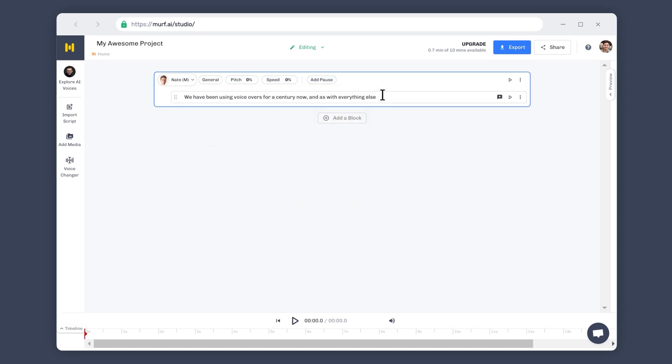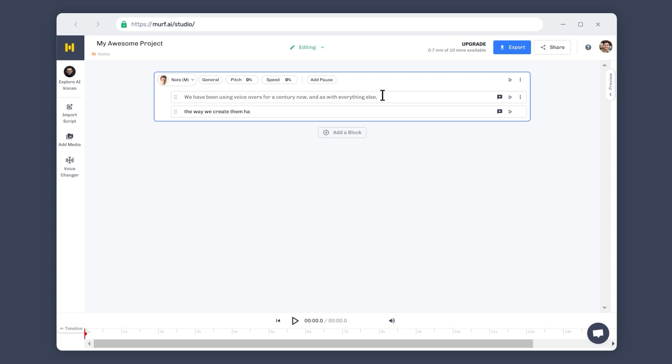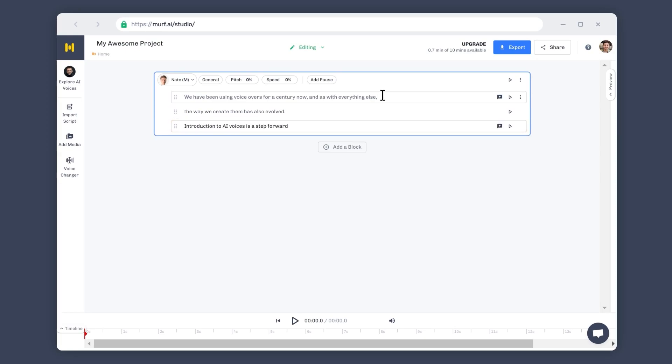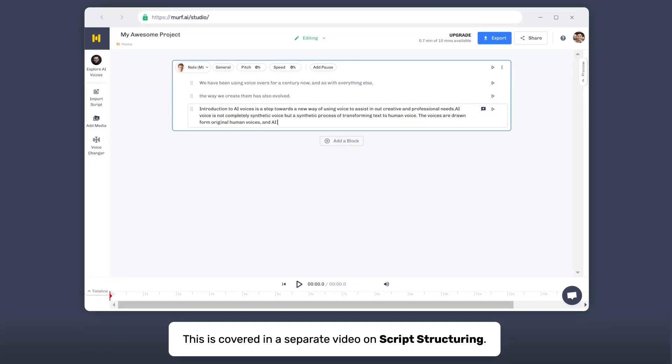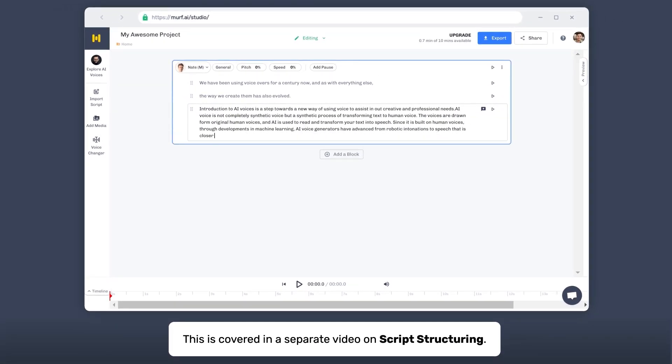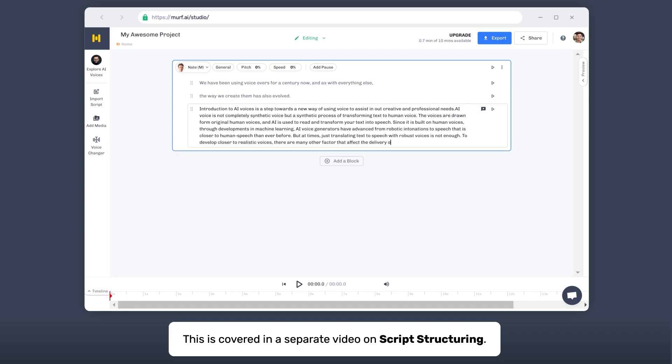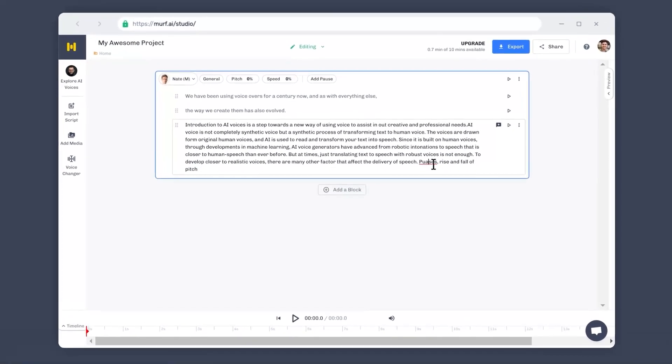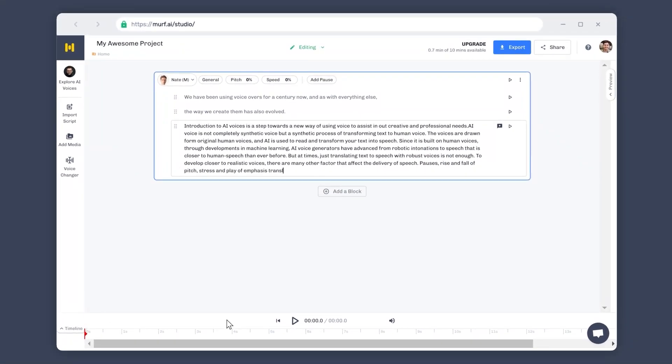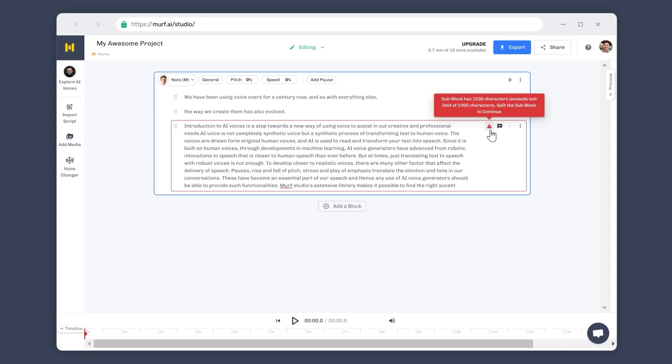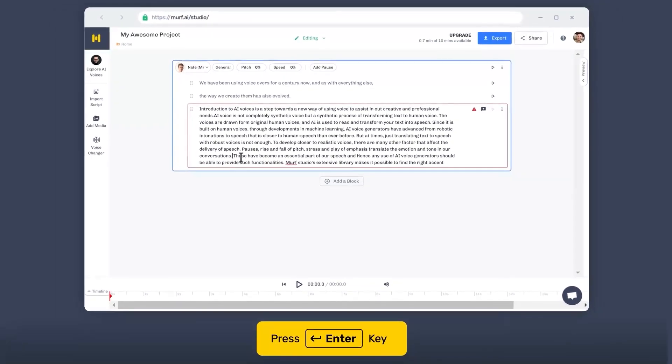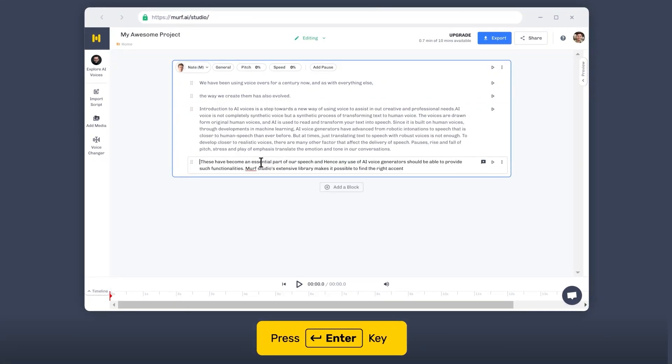Blocks represent paragraphs and can be broken down further into smaller sections called subblocks. Each subblock corresponds to a sentence in the paragraph, but you can also have multiple sentences in the same subblock. Remember, subblocks have a maximum limit of 1000 characters. If the limit is exceeded, simply press Enter to split your subblock into two.